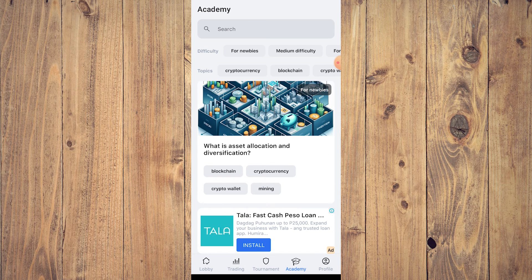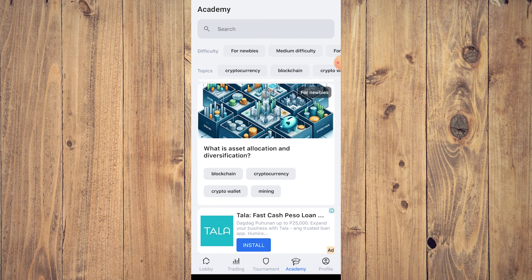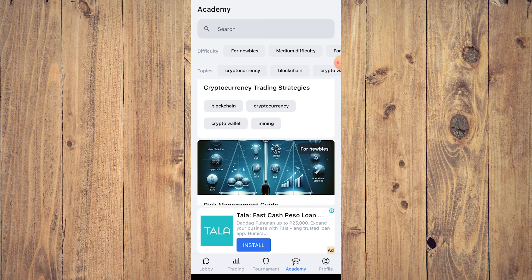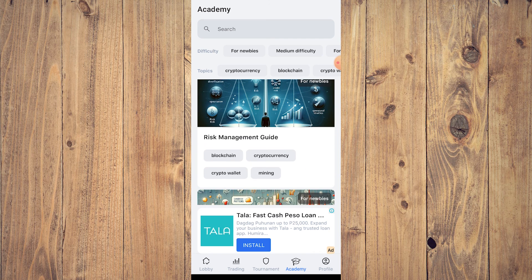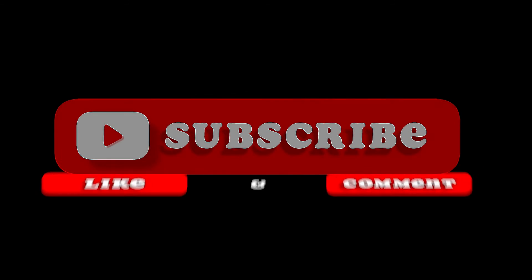The Academy is the most important part because it teaches you a lot about trading and cryptocurrency. That's pretty much it for this video — hope you liked it. Like, comment, share, subscribe, ring the bell, and I'll see you on the next one.